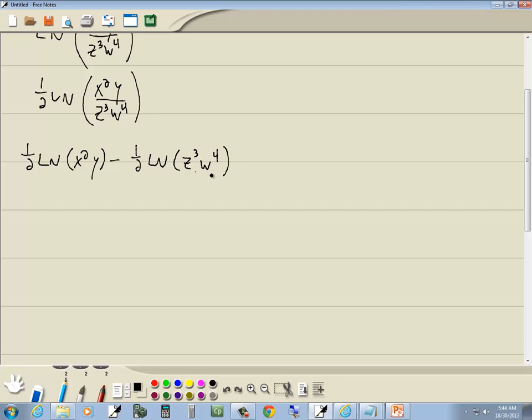Again, see, I rewrote it as multiplication. Now, if we look at what's inside these parentheses, x squared times y, z to the third times w to the fourth. The main thing that's happening in both sets of parentheses is multiplication. So we're going to rewrite multiplication as addition.